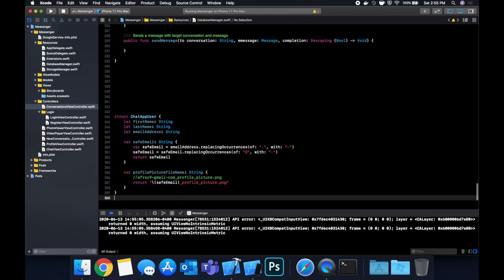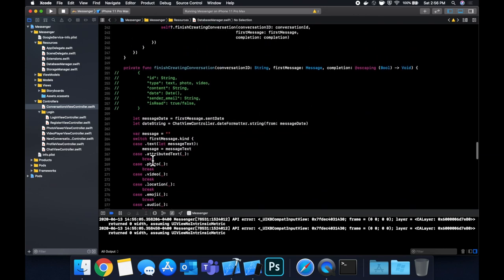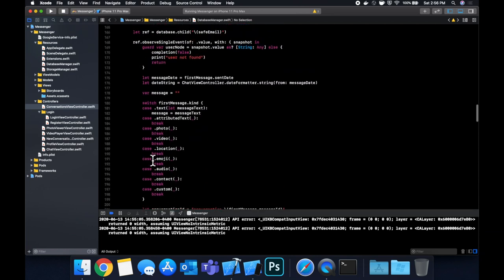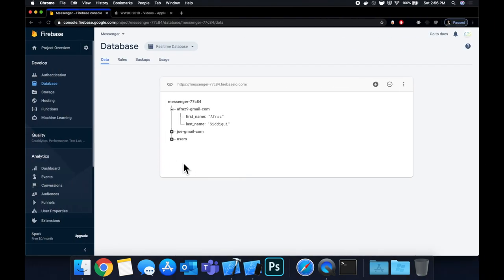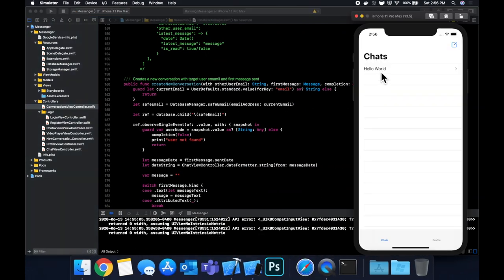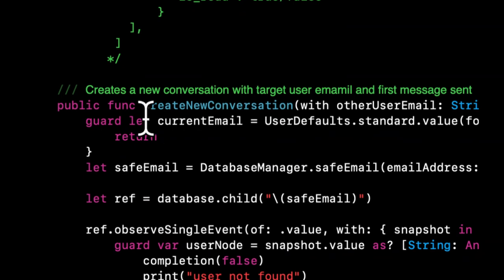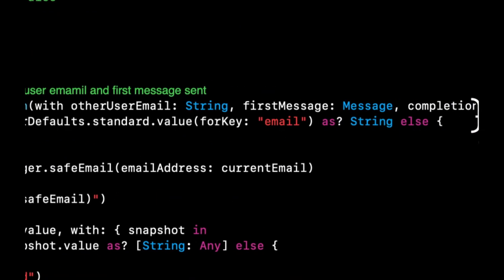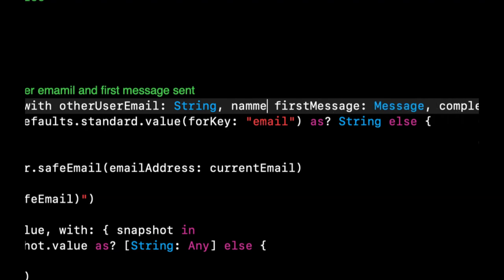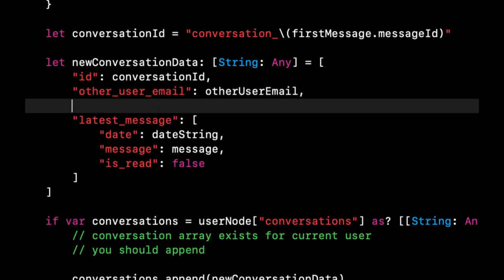In our DatabaseManager.swift file we have the function that creates a new conversation, but we never actually pass in the other user's name — and we need it because we're going to show it in the conversation list. So update the `createConversation` function to add a `name` parameter of type String, and in the dictionary that gets written to the database also include a `name` key and pass in that value.